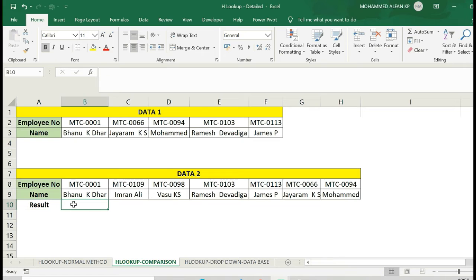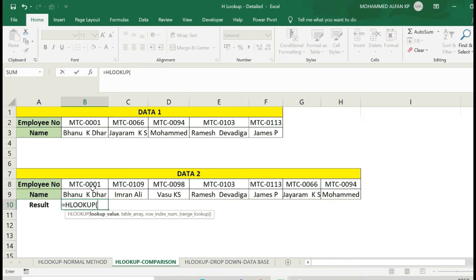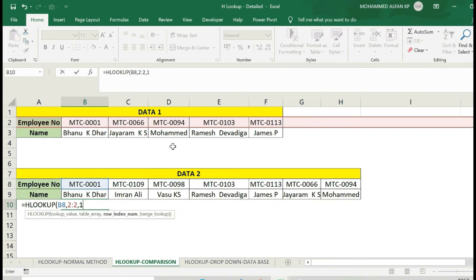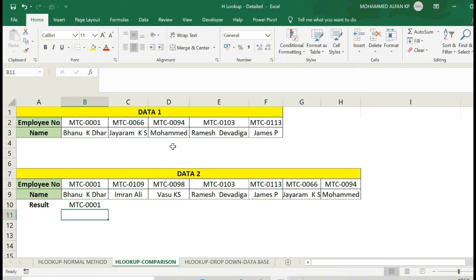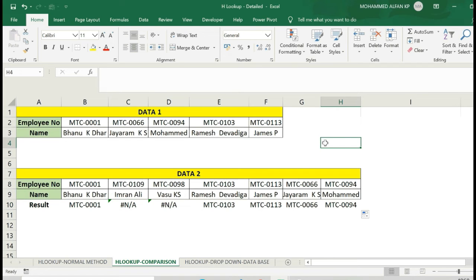The result is equal to HLOOKUP — lookup value is the employee number, equal to the data. It is equal to the table array. Employee number is complete. Row index 1, it is equal to row 1, FALSE — exact match. Drag there. Here there are two different results. Here we are clear.